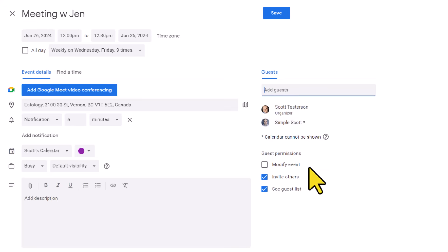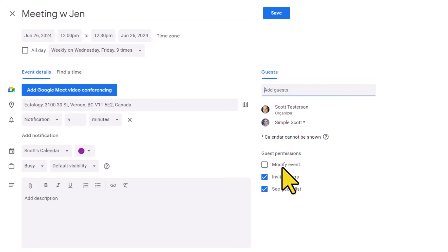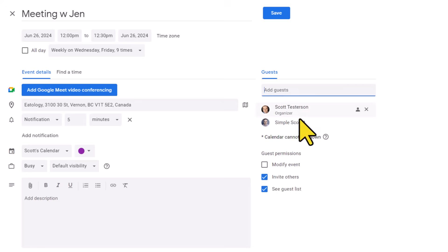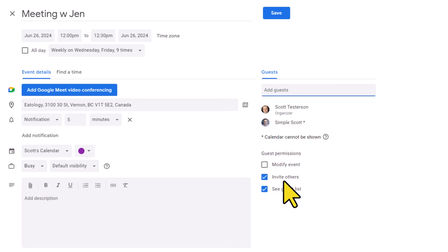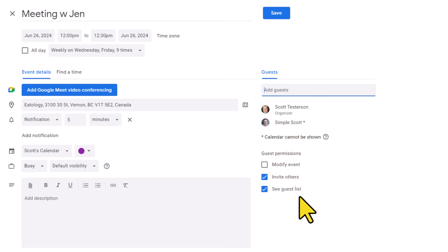Down below, we have three more options which we want to review. And these are our guest permissions. Do we want to allow our guests to modify this event? I would say that in most cases, you want to leave this unchecked and that only the organizer can modify the event. But the next two may be more optional. Maybe you want to allow others to invite more people to this event. If so, you can leave this checked. And are you okay with sharing the entire guest list with everyone else on the list? You can choose to check or uncheck this option here.